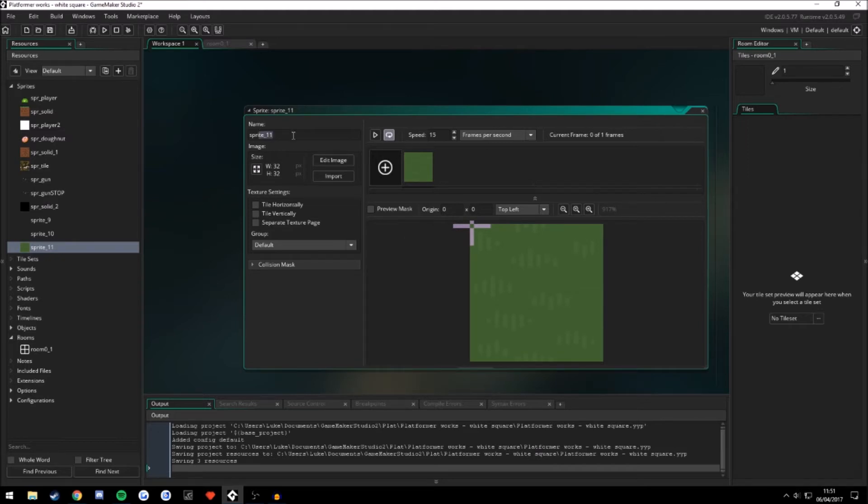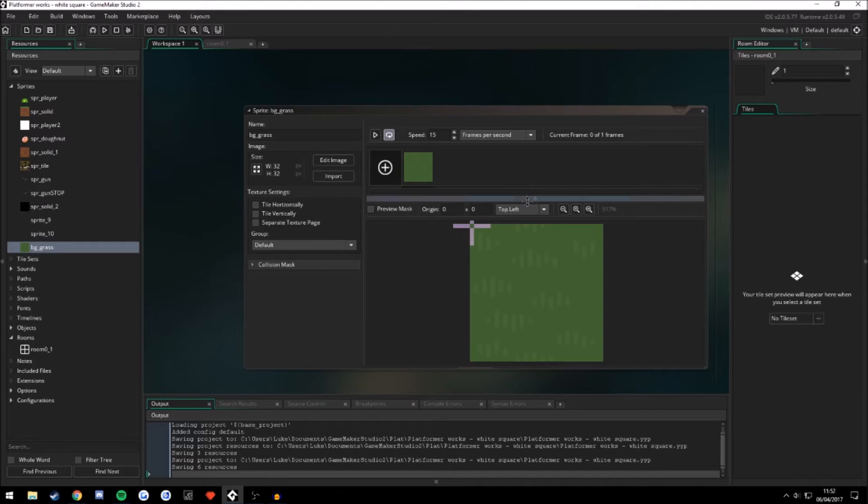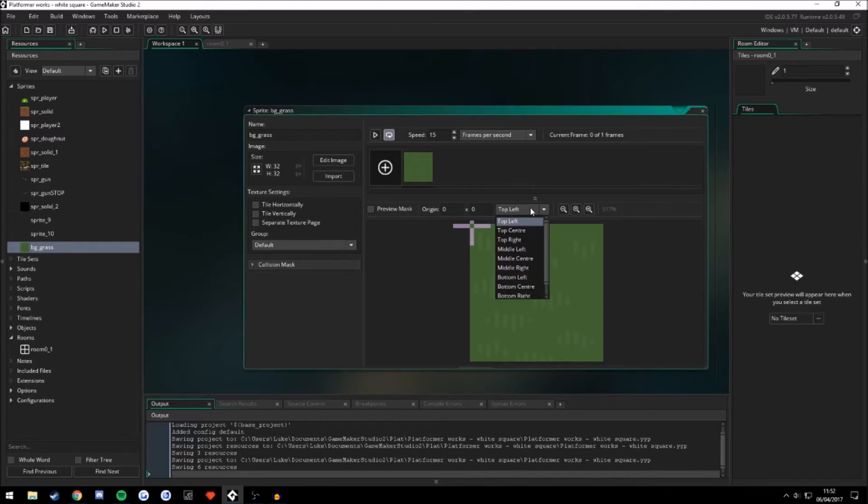Let's name this. Usually I give the backgrounds naming conventions of background files, even though they're still sprites. It's just something I do. It doesn't really matter about the origin point.